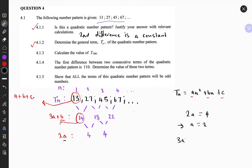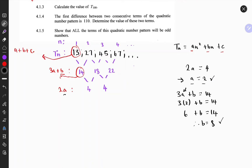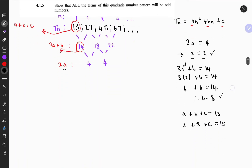Now we can find b because 3a plus b should equal the first term in the first differences. Substituting a equals 2: 3 times 2 plus b equals 14, so 6 plus b equals 14, therefore b equals 8. Since we have a and b, we can find c because a plus b plus c equals the first term in the quadratic pattern, which is 13. So 2 plus 8 plus c equals 13, giving c equals 3.